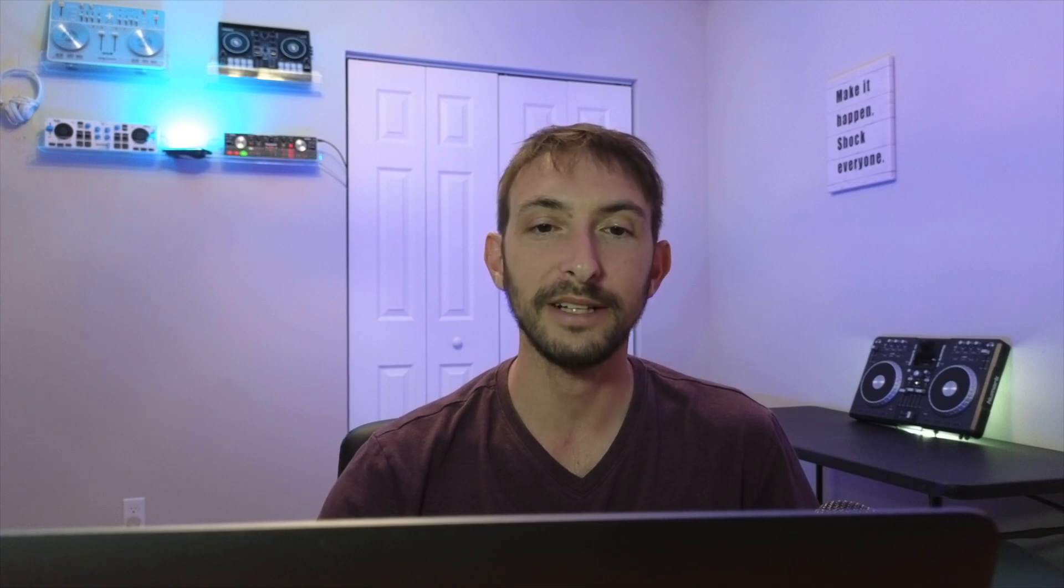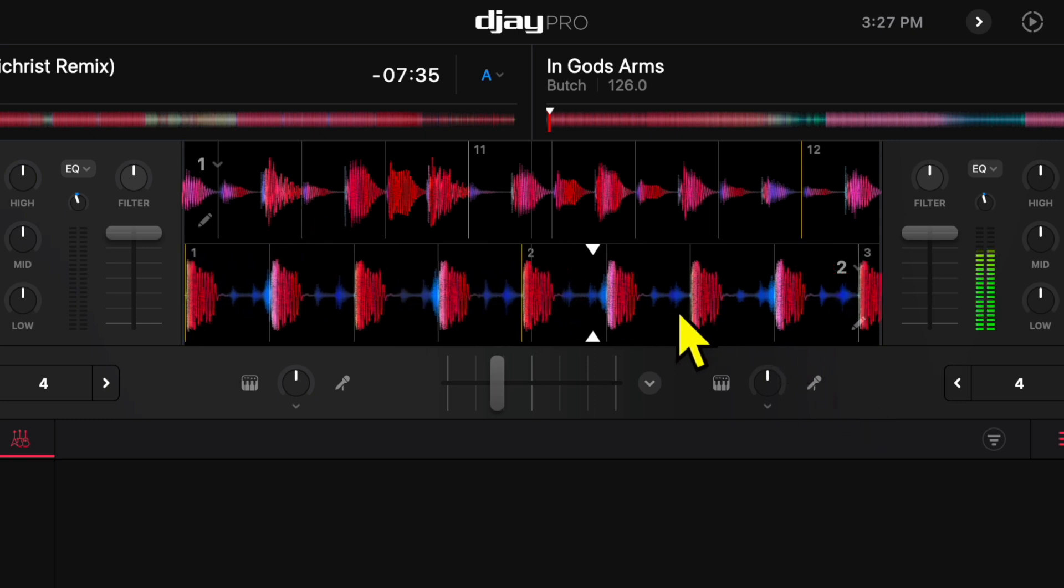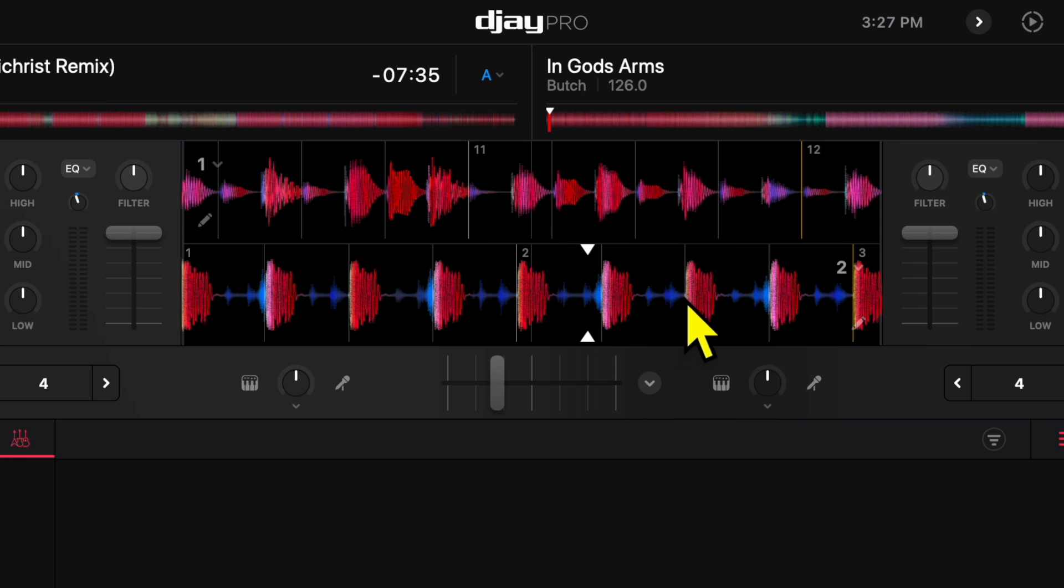Then it counts the bars over here. Now we can adjust it by using these hidden dropdown menus by the one and two over here. With this hidden dropdown menu, we get a couple more options.